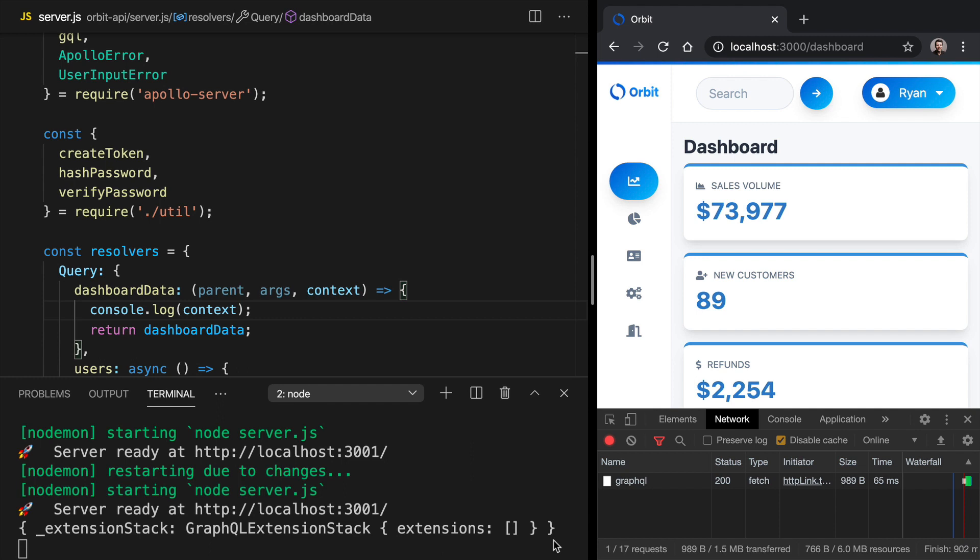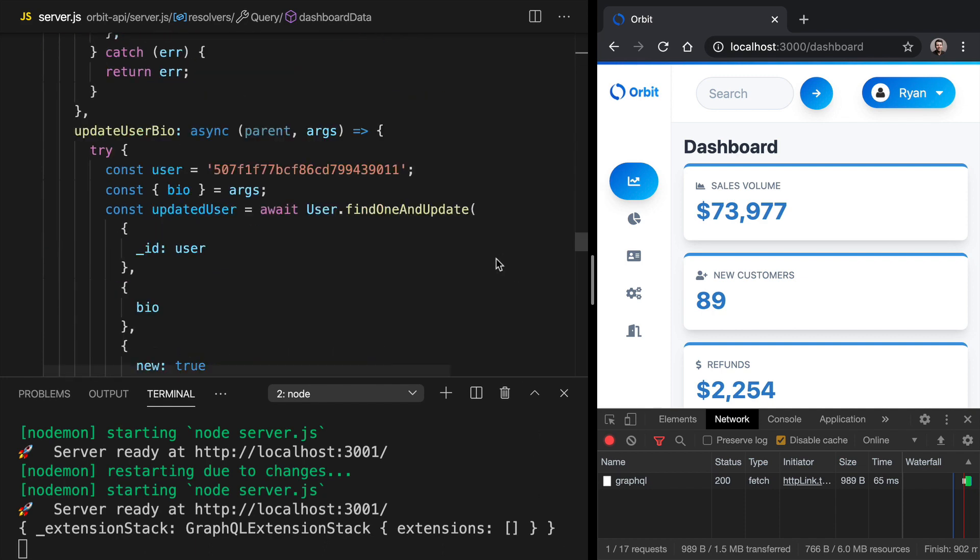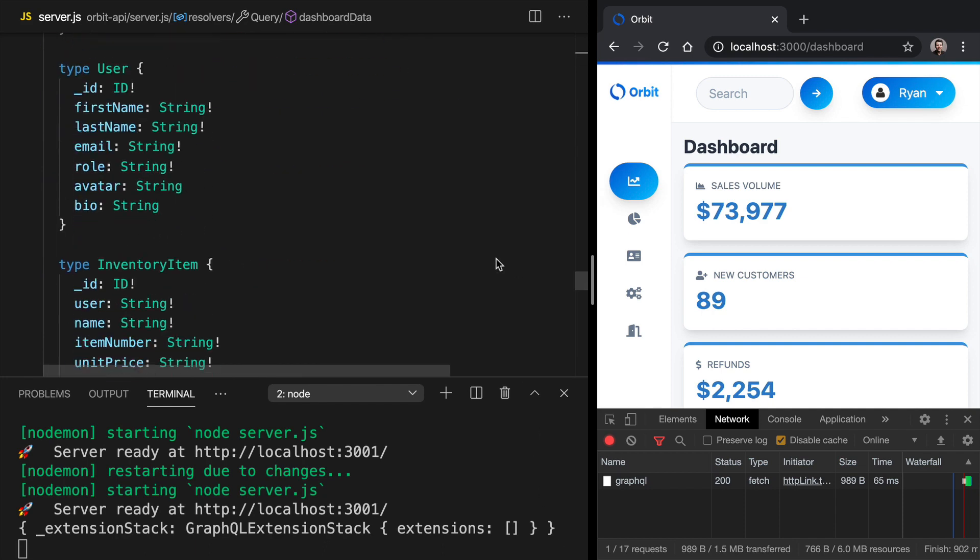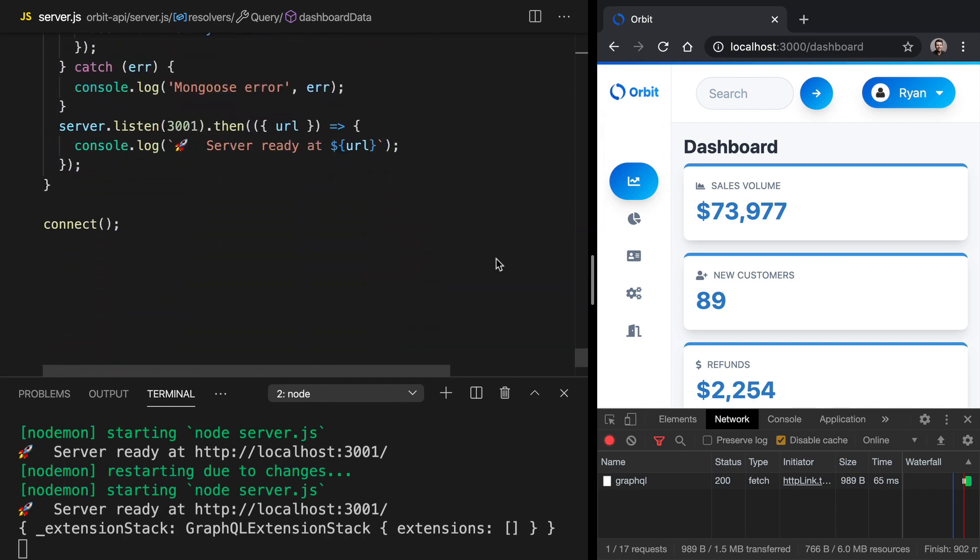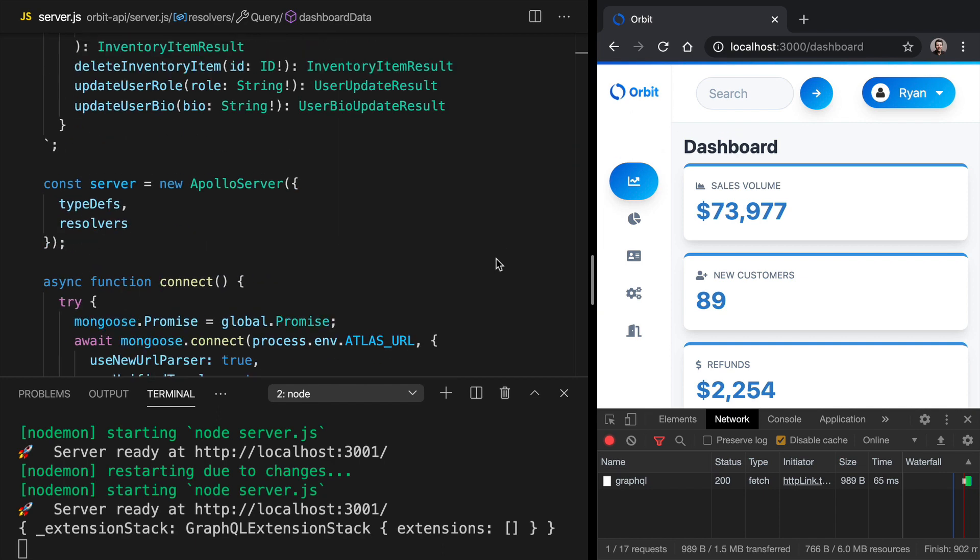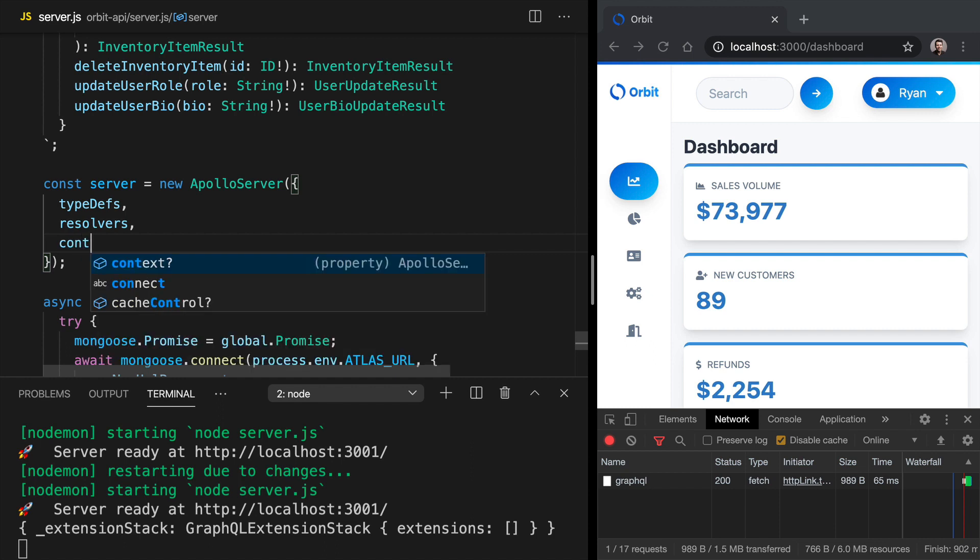The spot where we can configure context is where we create our Apollo server. So let's go all the way to the bottom here where we new up our Apollo server. And as an option here, right after resolvers, we can pass context.